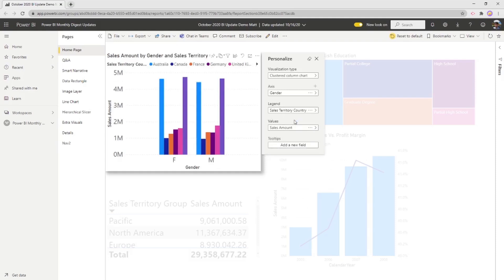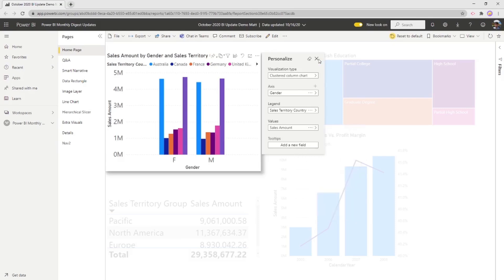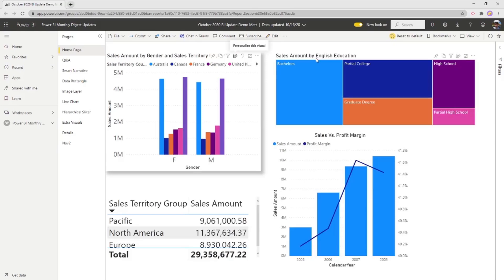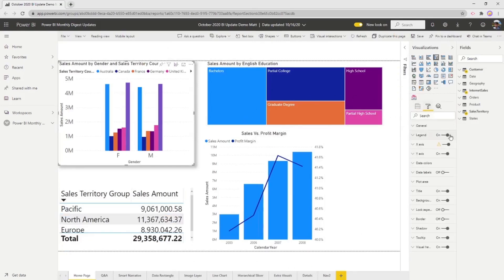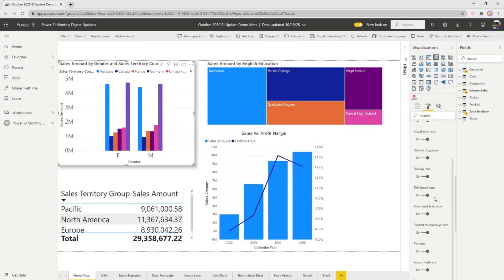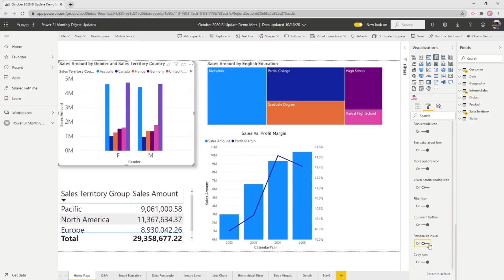Another new feature is that you can now change default summarizations for values — just like you do in the desktop, you can choose how something is displayed in a visual. You didn't have this capability prior to this month, but now in the service you do. Additionally, you can now set up personalized visuals directly in the service itself. If you made some mistakes and don't want to republish, click Edit, then click on a visual, go to formatting, visual headers, and scroll all the way down to toggle personalized visuals on or off. So there are quite a few cool little features with personalized visuals.